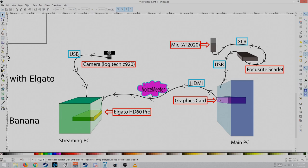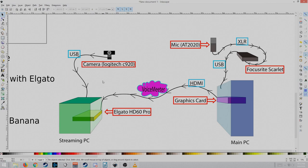So, we have an HDMI here, coming from the graphics card HDMI, and then it goes to the Elgato in, not the out. And then we have the camera hooked up to the streaming PC.